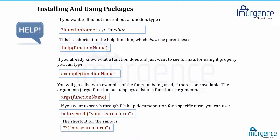If you want to understand the parameters kept in a function, functions have various attributes — a function can have only one parameter, 100 parameters, or some default parameters where the parameter is already tuned and you have an option to change it. To see all the different arguments available, you can use the function 'args' and type the function name, and it will give you a list of all the arguments present within that function.